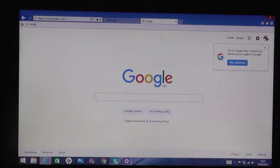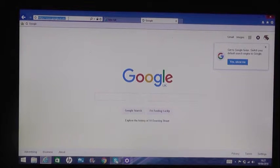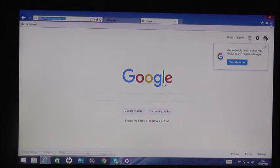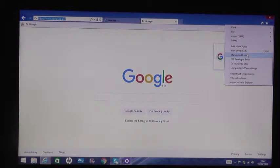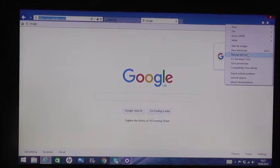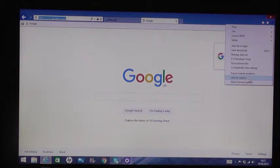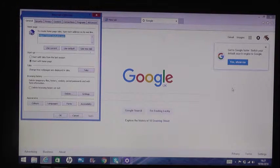Go over here to Settings, go all the way down to Internet Options. Once we've done that, we'll come over here...